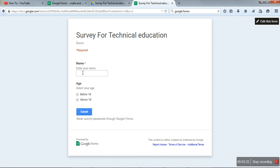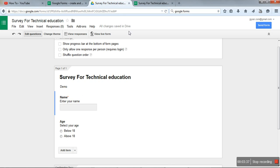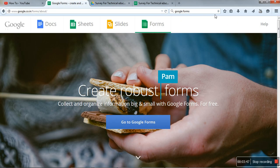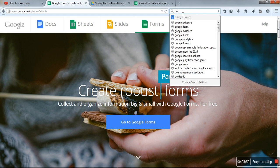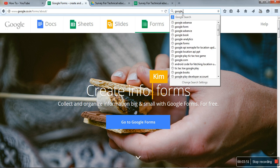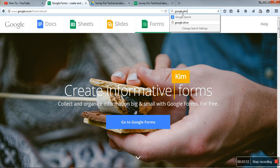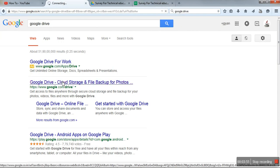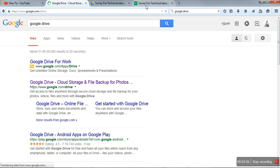All the data provided by the person will be stored on a drive with the same name: Survey for Technical Education. To see that, go to Google Drive. Open your Google Drive.